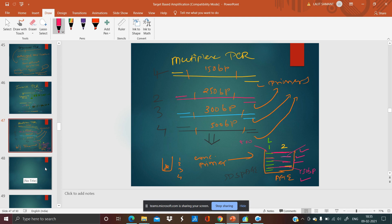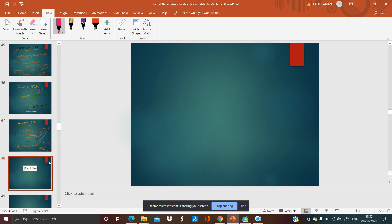Moving on to touchdown PCR. In the early steps of the PCR cycle at high temperature, with subsequent cycles the annealing temperature decreases. This allows specific primers to anneal at the highest temperature, which is least permissible for binding of non-specific targets, and it generates only the sequence of interest. So we are going to reduce the annealing temperature — for example, we started our cycle at 95°C denaturation, then first annealing at 68°C, then 72°C extension.